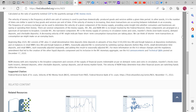These components are arranged on a spectrum of narrowest to broadest. Consider M1, the narrowest component. M1 is the money supply of currency in circulation — notes and coins, travelers checks from non-bank issuers, demand deposits, and checkable deposits. A decreasing velocity of M1 might indicate fewer short-term consumption transactions are taking place.